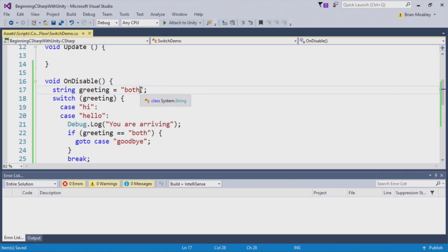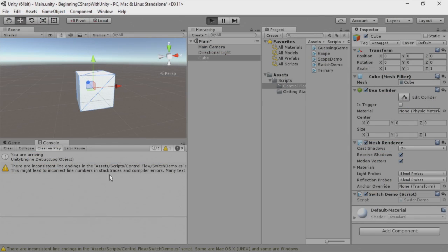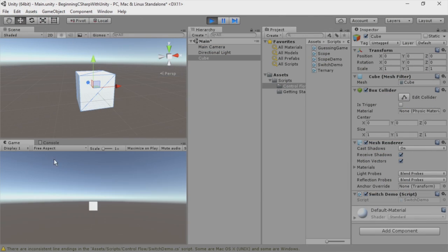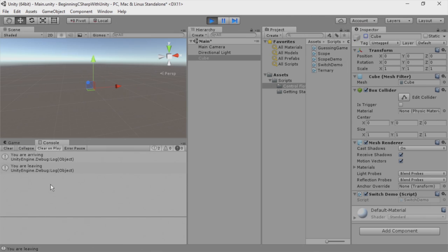Now I'm going to jump back to Unity. And when we play our game, we switch to our console. Now I'm going to disable the cube and you can see it says you are arriving and you are leaving.